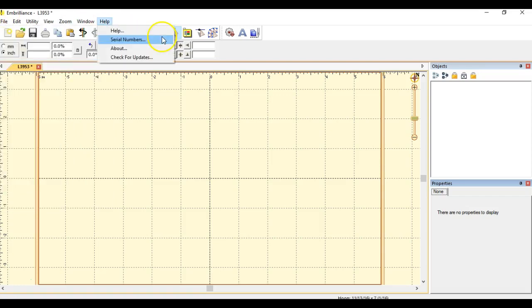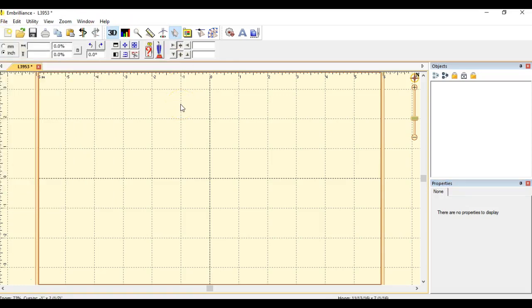I'm using the Embrilliance platform. I have a Scan and Cut 100 and a 650, meaning I can use the PES. I choose, however, to actually use the FCM. I'm just a creature of habit, but I think it's good to get into using the native file.